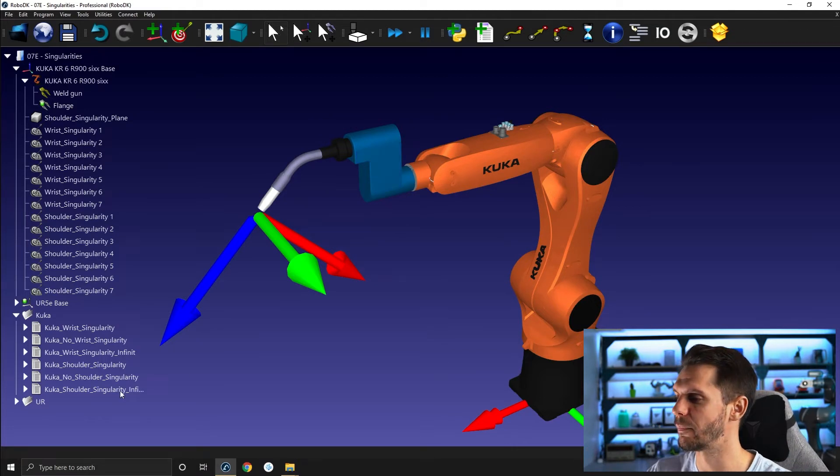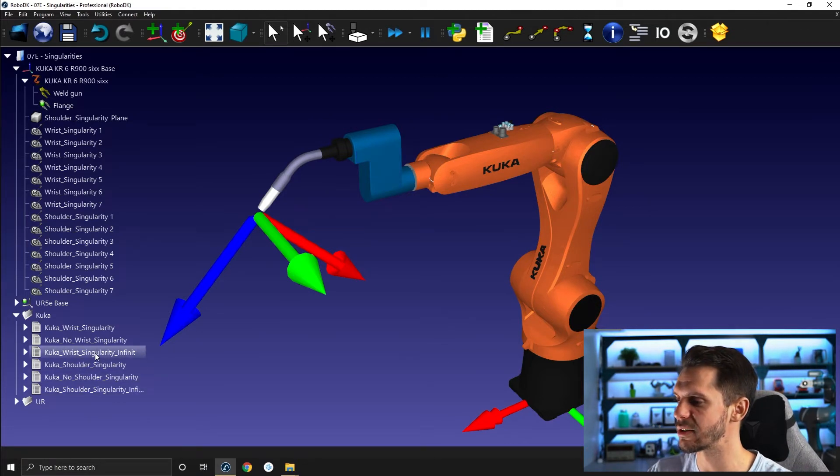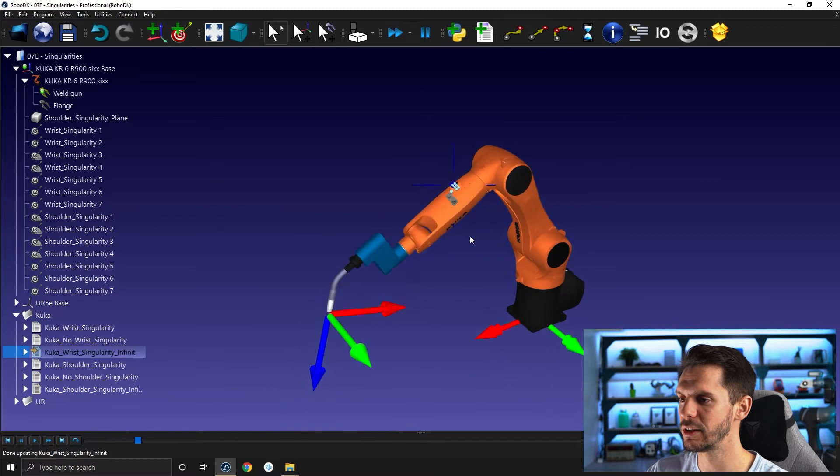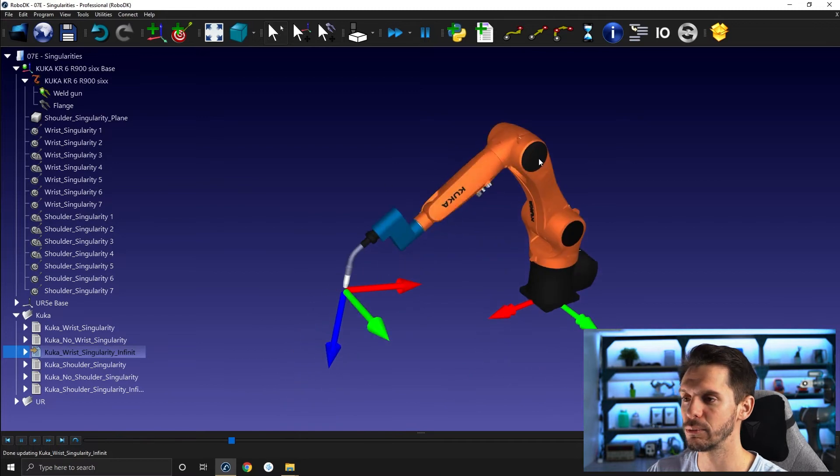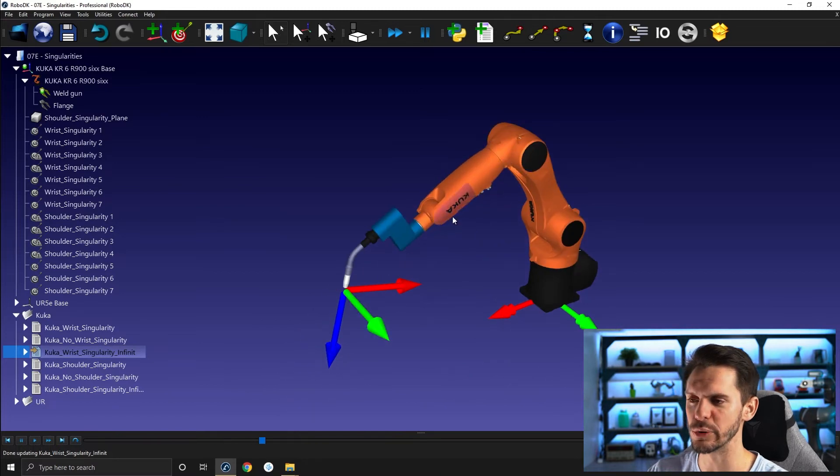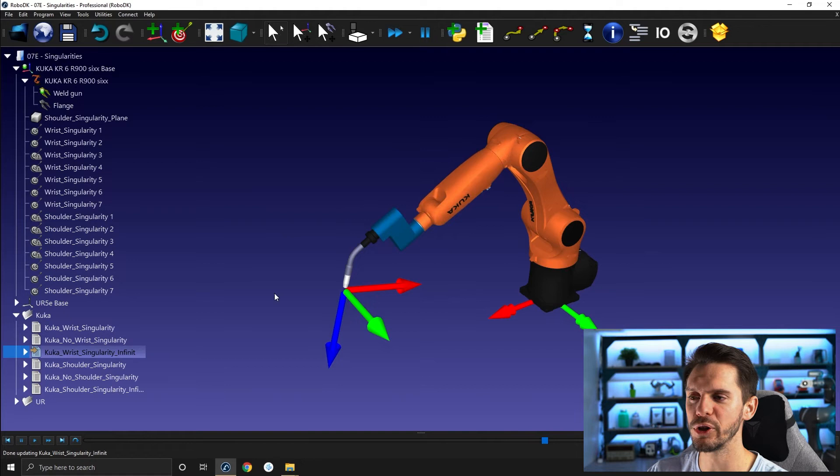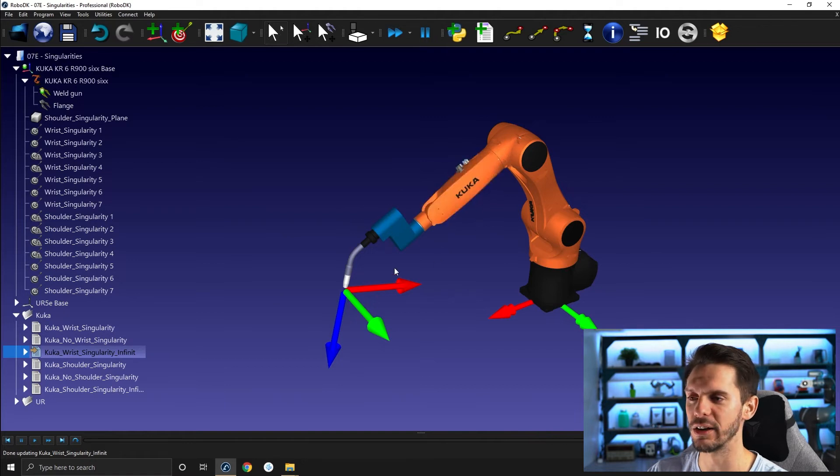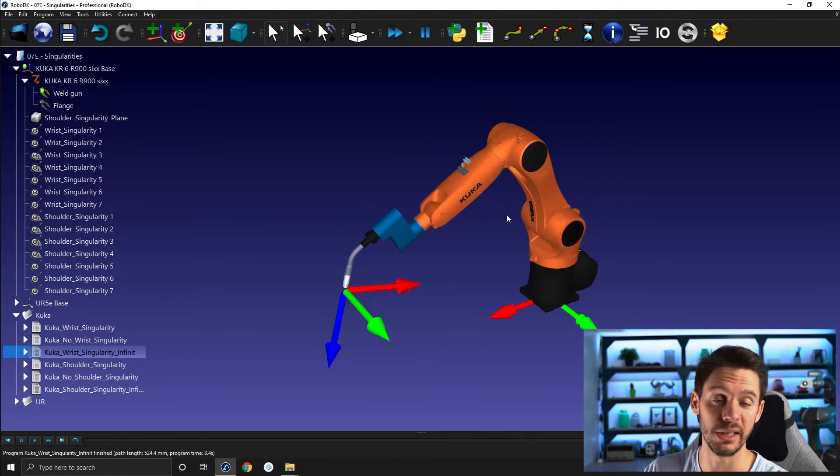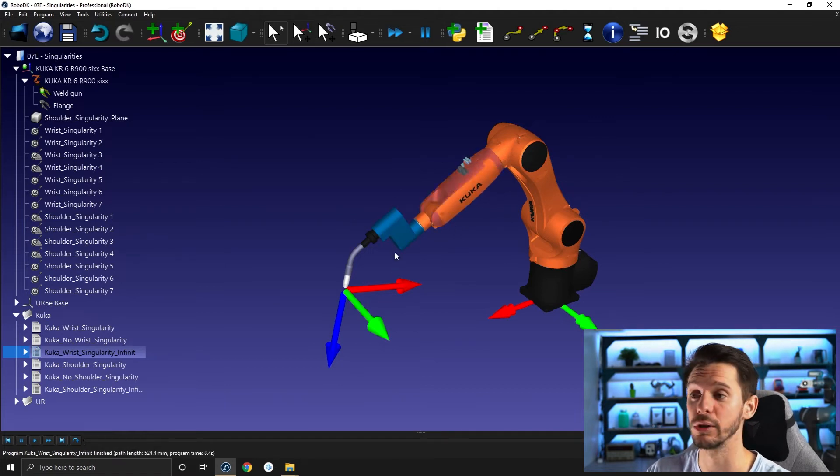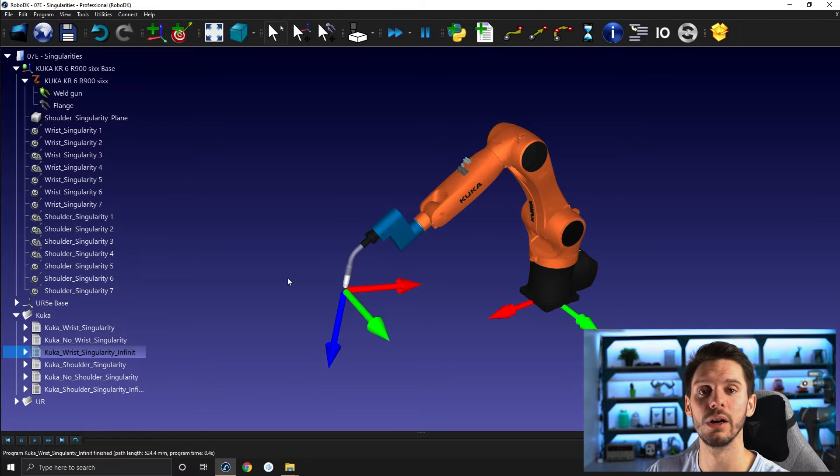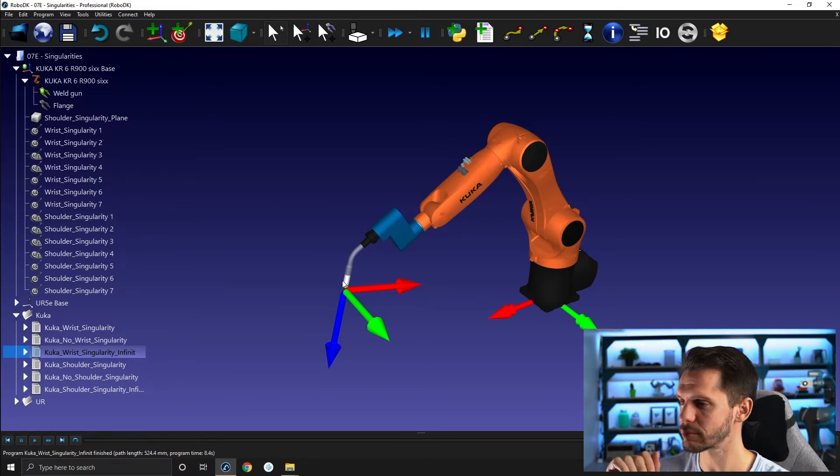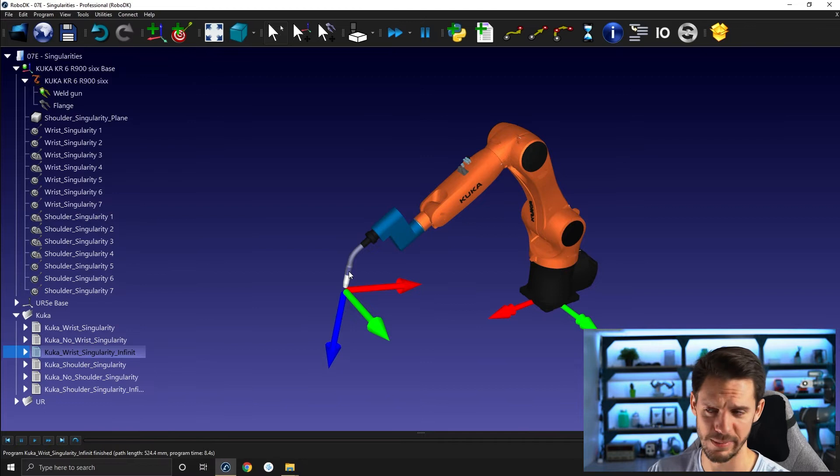So if I show you here KUKA wrist singularity infinite, I'm gonna bring it here. You will see that joint 4 and joint 6 are moving in opposite directions but the tool itself ain't moving at all. So there's an infinite amount of solutions for one given equation or one given position. So that's problematic.